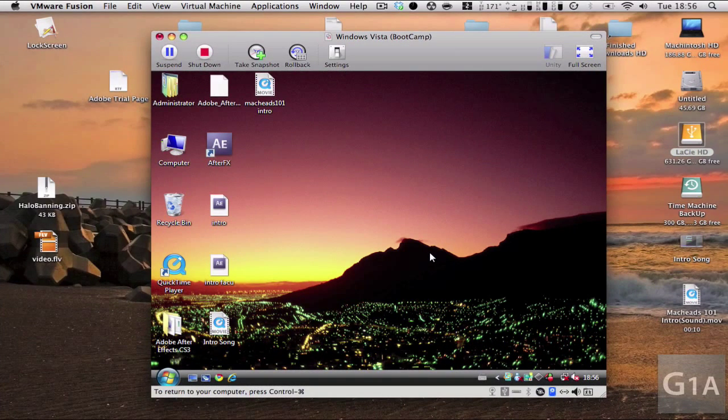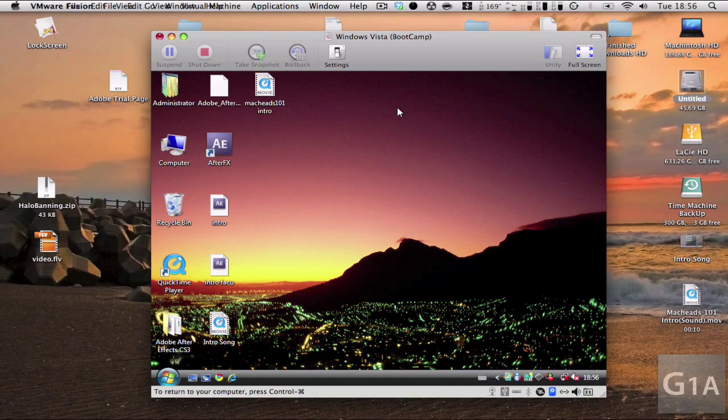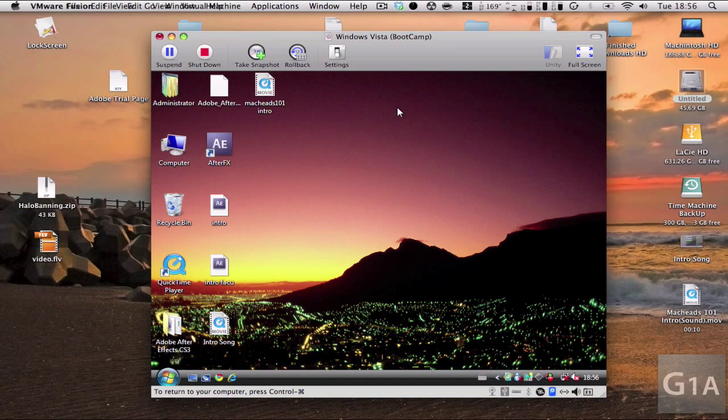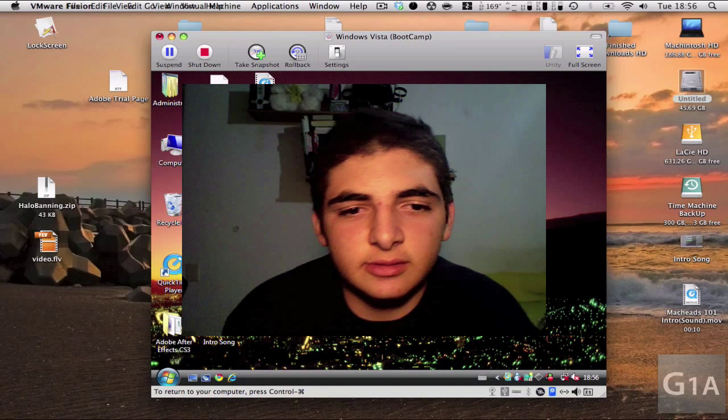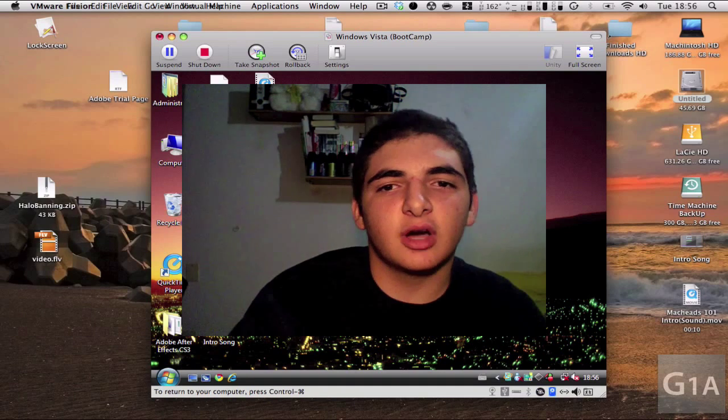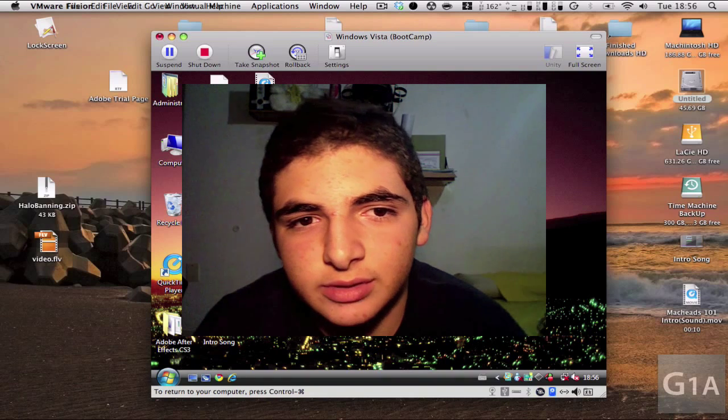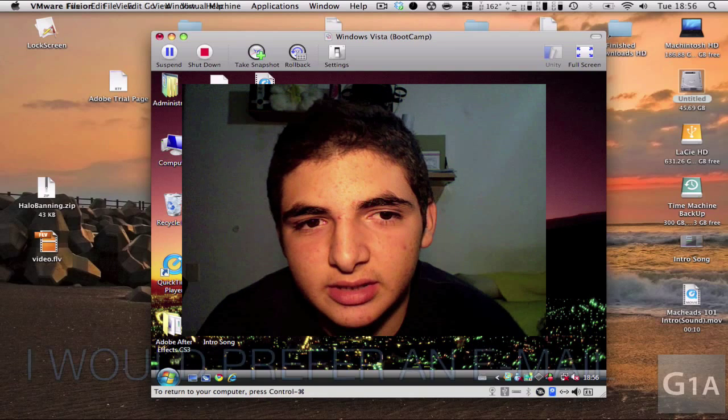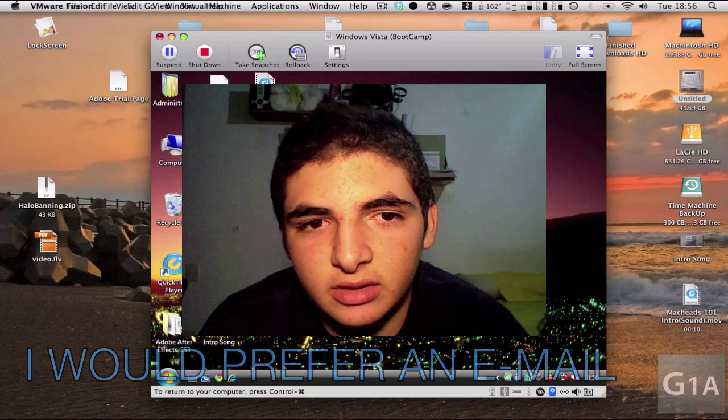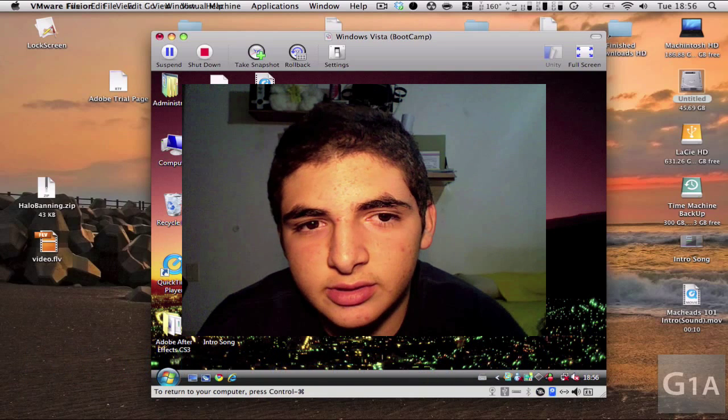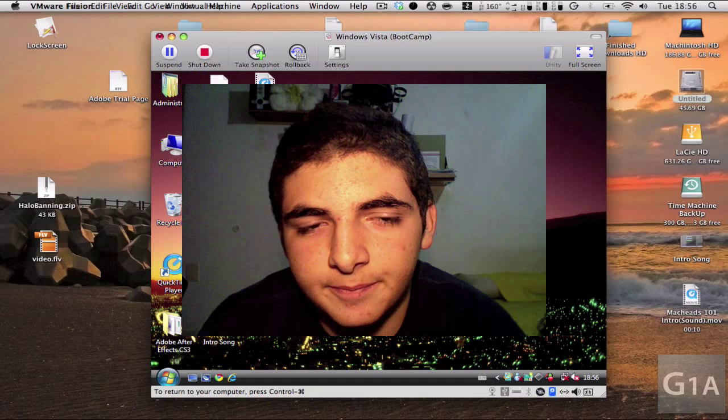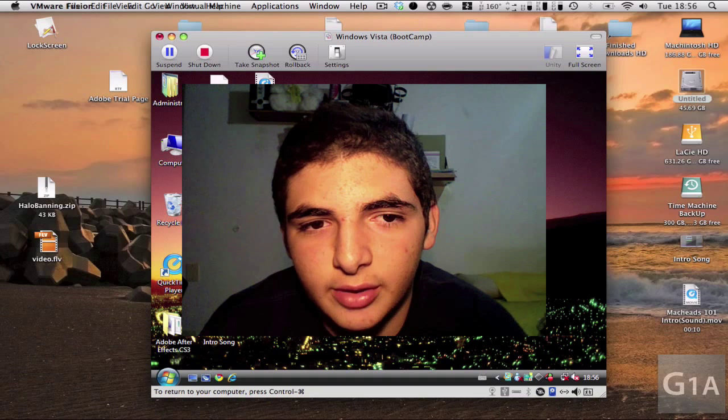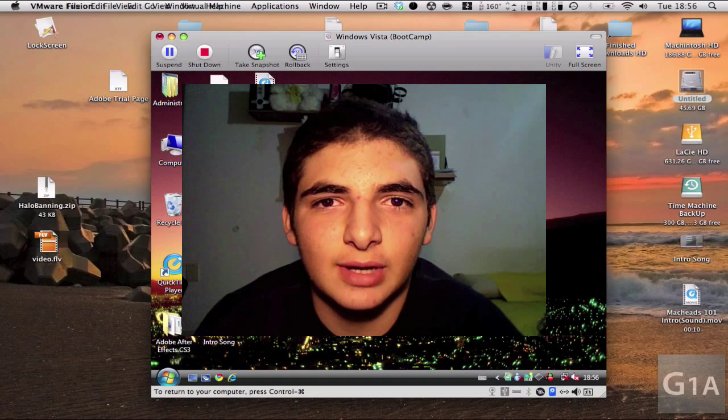I hope you guys liked this tutorial. As you can see, I have all the applications I had installed on my Boot Camp partition right here, installed on my VMware Fusion operating system. So I hope you guys liked this tutorial. Remember to comment, rate, and subscribe. Any problems, just send me a message. I'm on Twitter, just follow me. And that's about it. So thanks for watching guys, and goodbye.